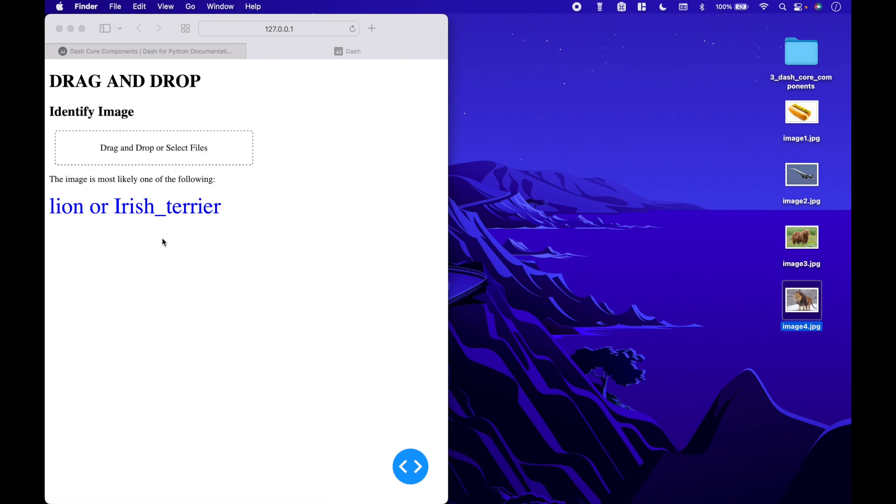Coming soon, we will go over callbacks in detail and how to connect core components to callbacks. That's all we have for this tutorial. Join us again next time.